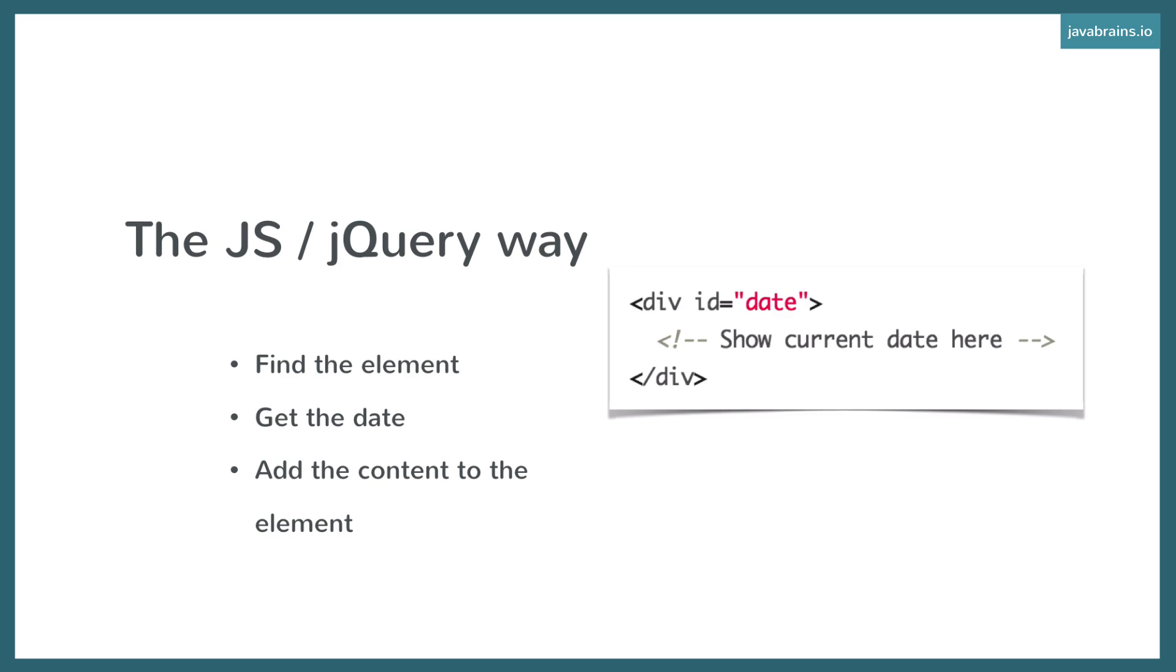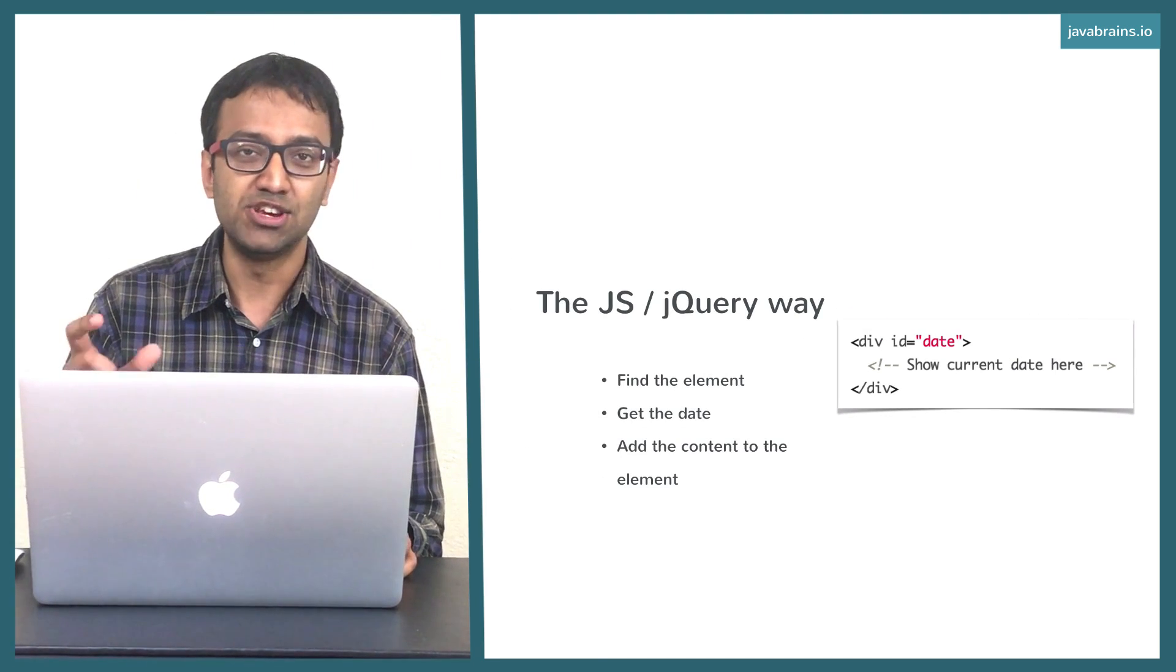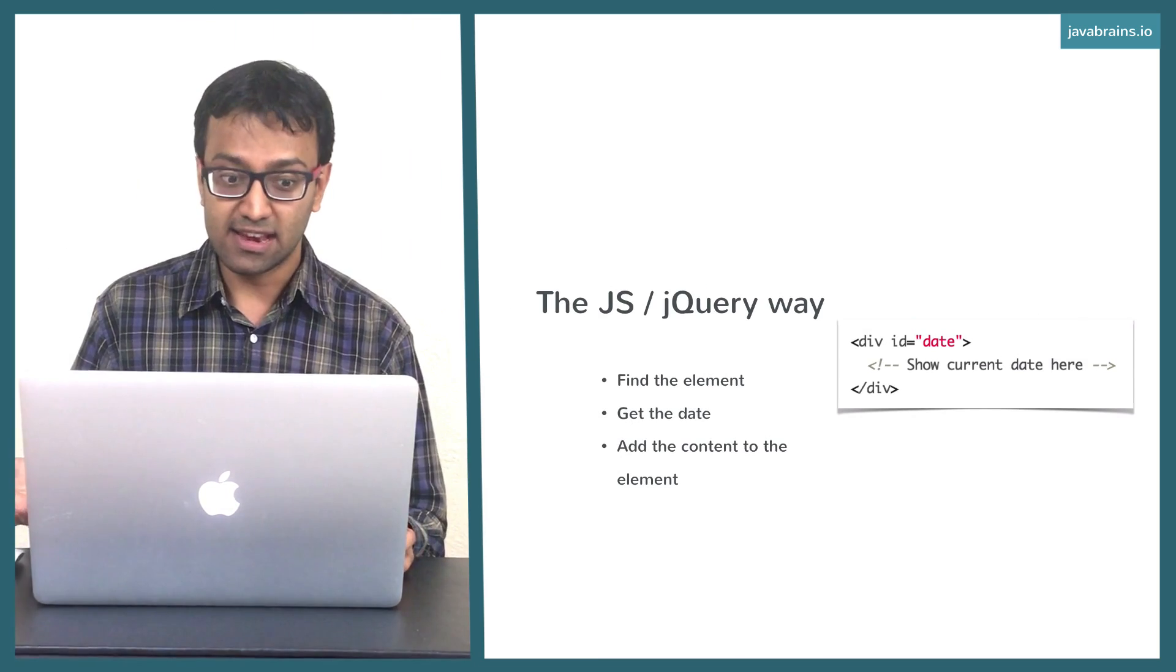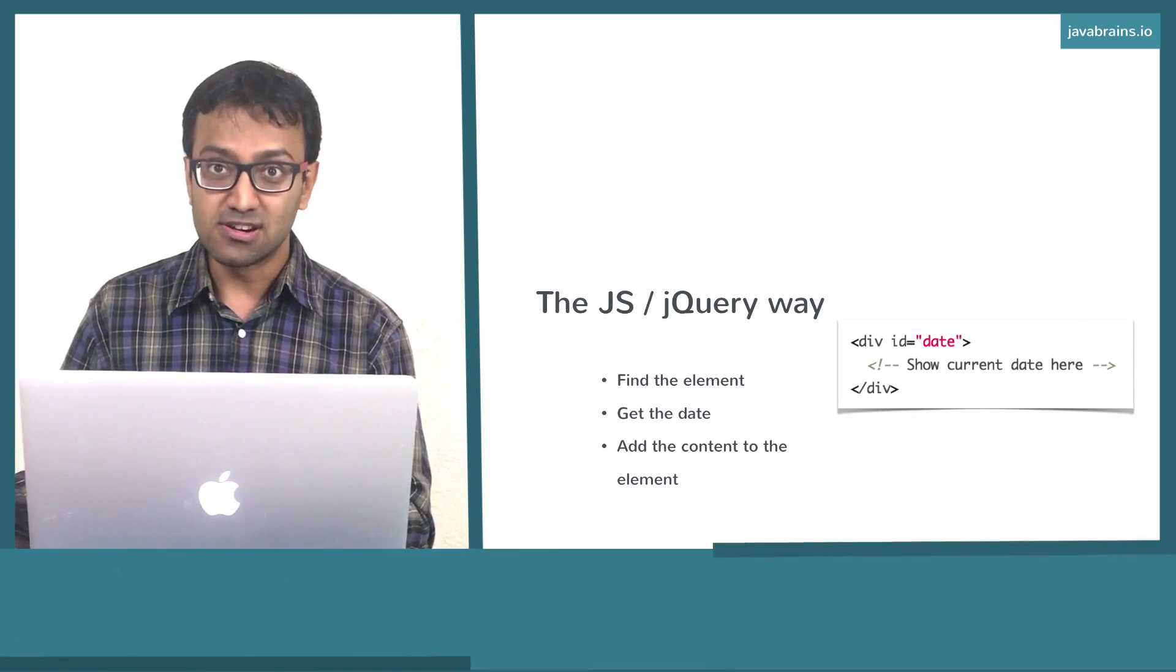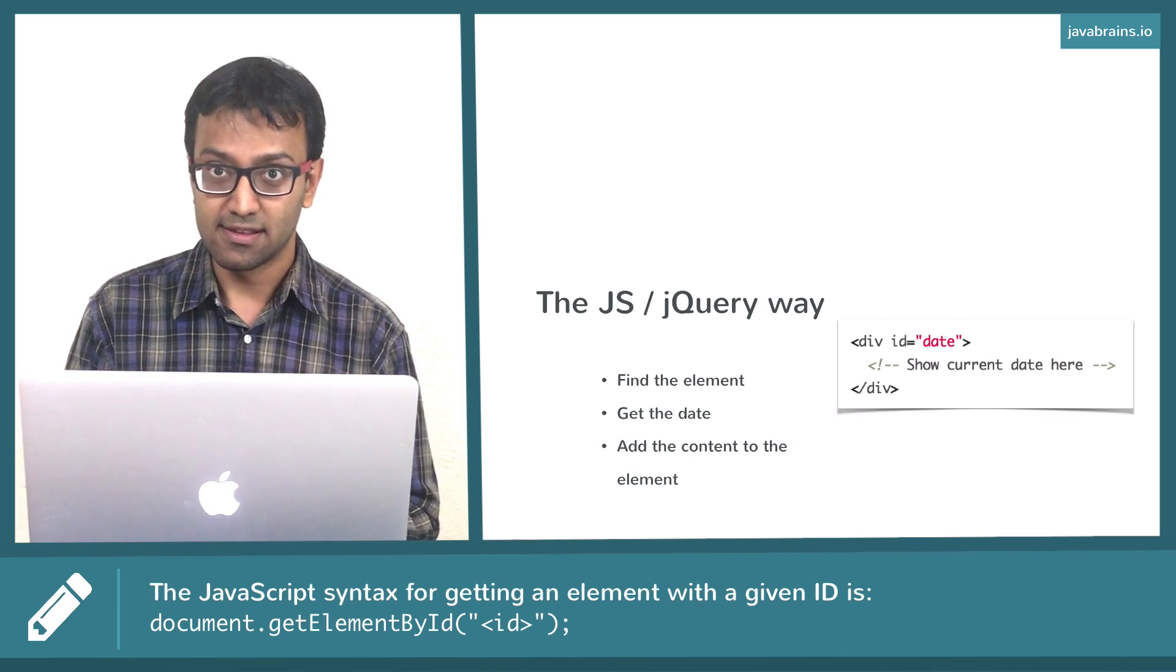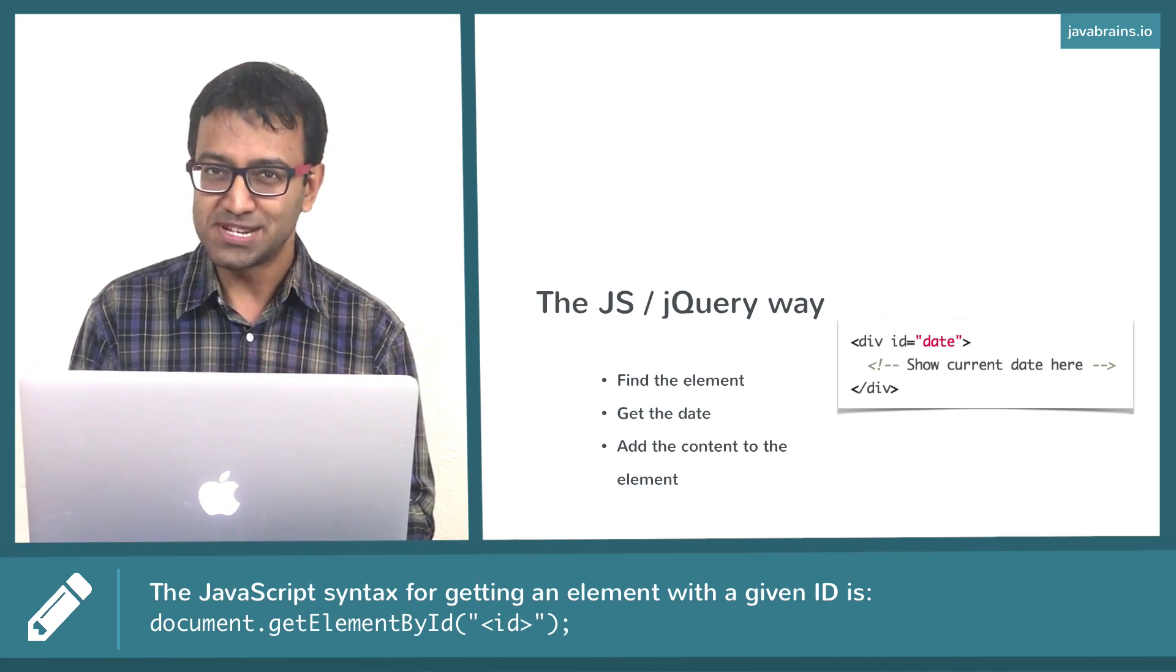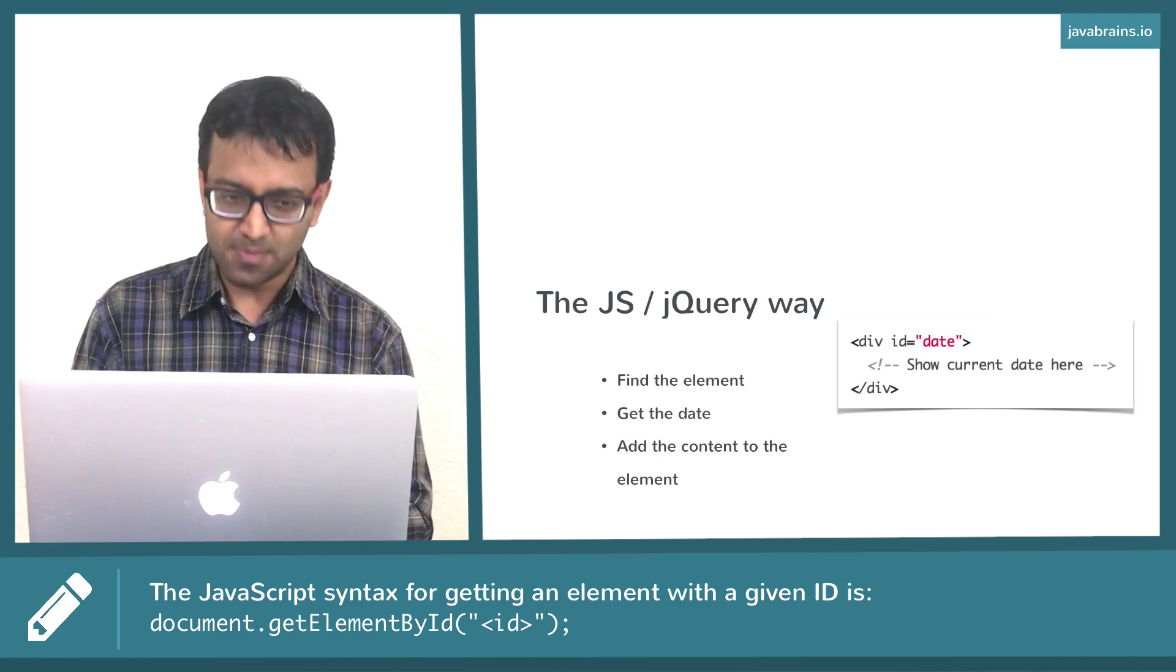So here is the standard JavaScript or the jQuery way. This is how you would write JavaScript code if you were to show the date in the HTML. The first thing you do is you find the element where you need to show the date. You need to get that element in the DOM. Here it's a div with an ID date. So you need to say, hey DOM or hey browser, give me the div which has an ID called date. You're going to get the div object - that's the object in the document object model tree. You're going to get that object.